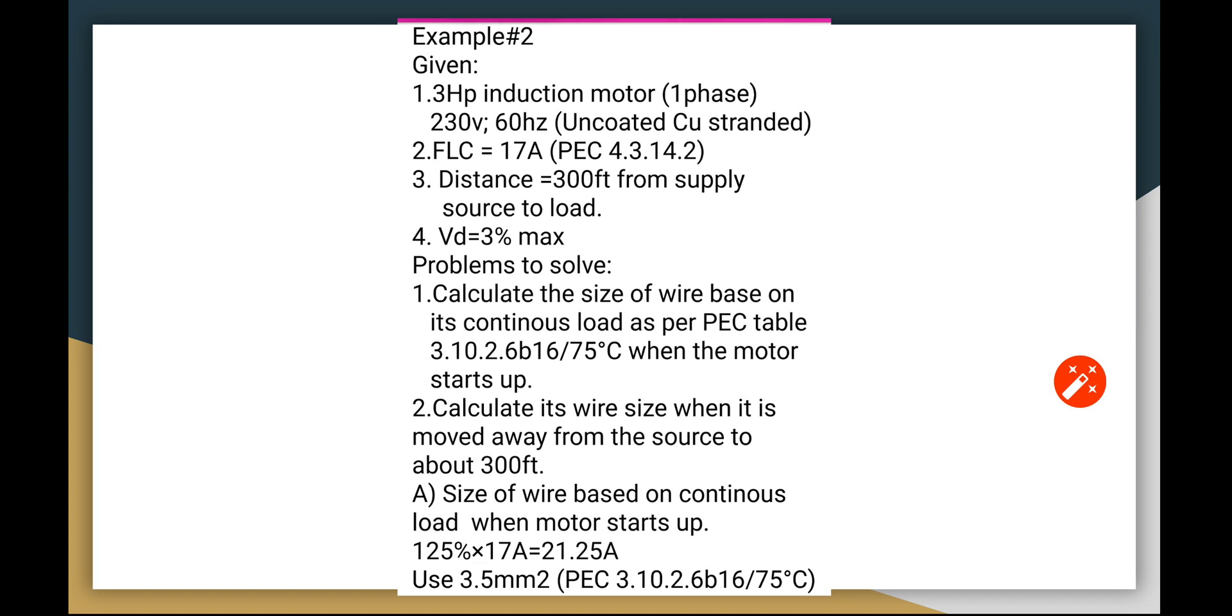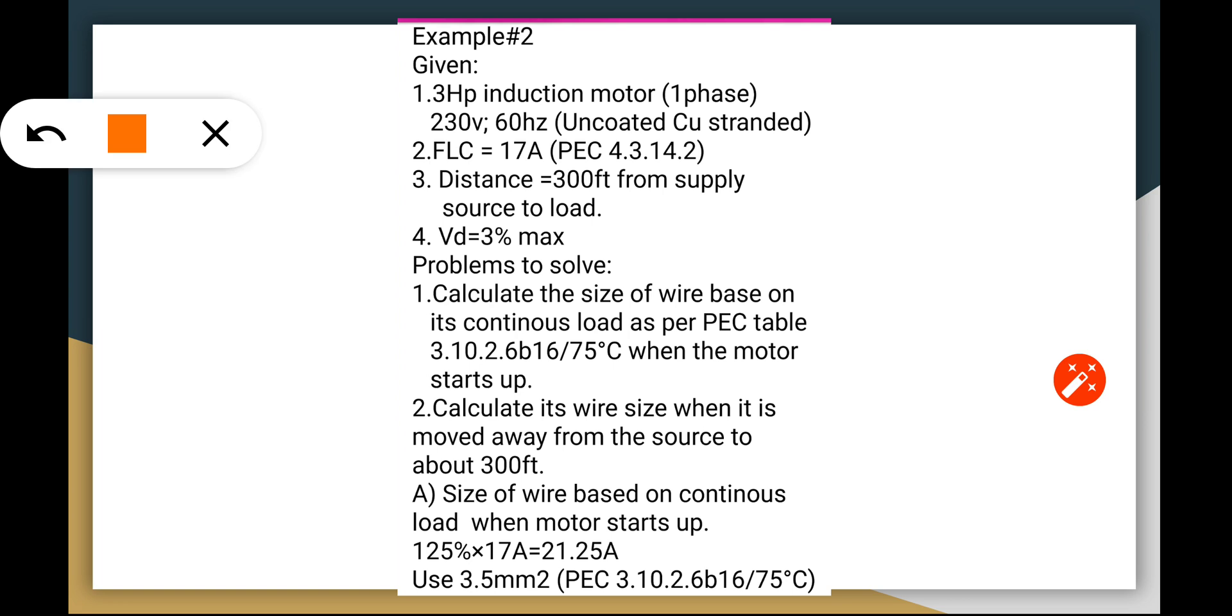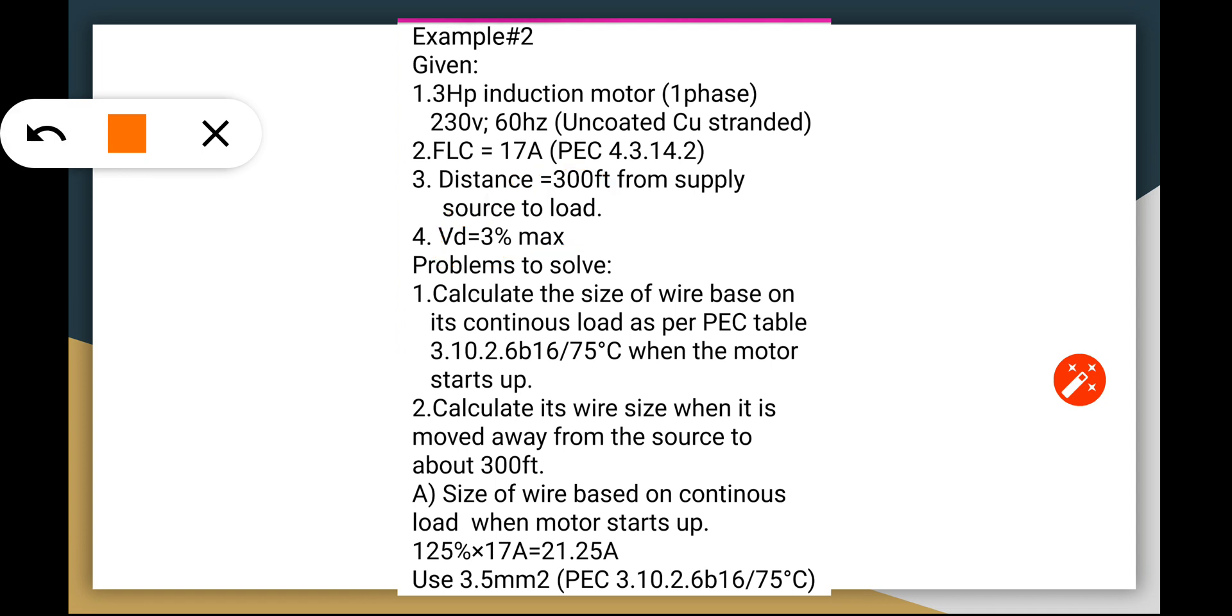Let's go to the next example. We have a 3 HP induction motor, single-phase, 230V, 60 Hz, stranded copper. The FLC, as we have read in our previous table, PEC Table 4.30.14.2, the distance is 300 feet from the supply source to the load. Of course, we have to adhere to the VD 3% maximum. We have to find out two problems here. First, calculate the size of the wire based on its continuous load as per PEC Table 3.10.2.6b16 at 75°C when the motor starts up, which you have not moved the motor yet to 300 feet away from the source.